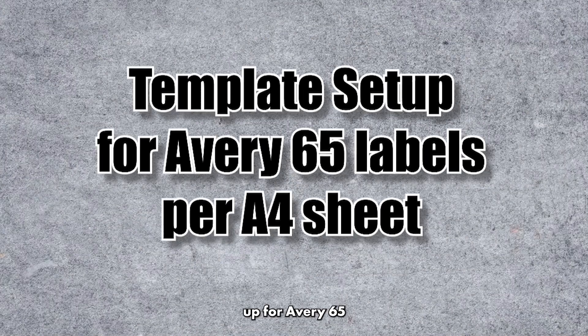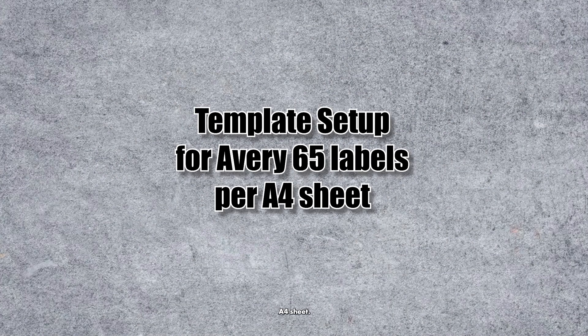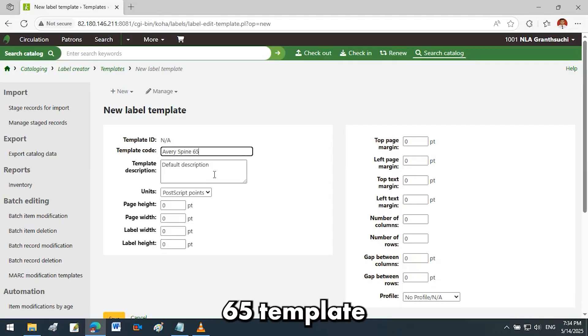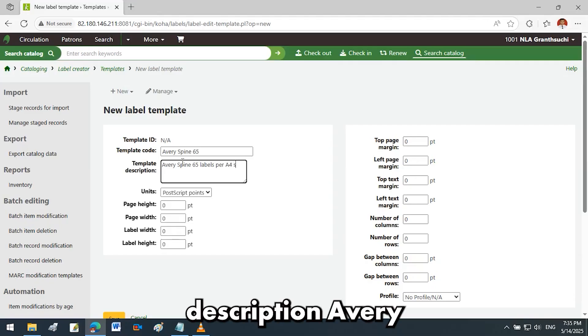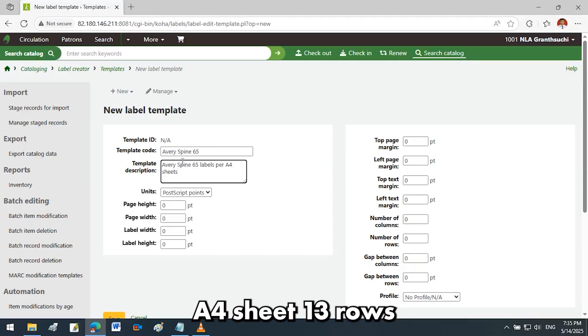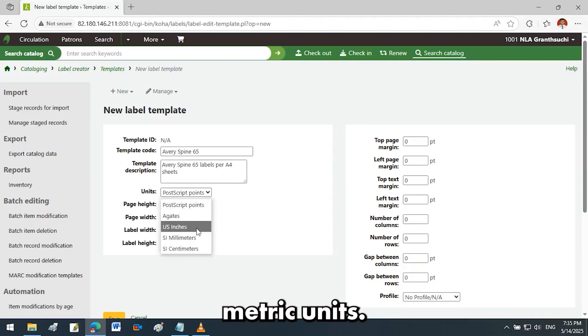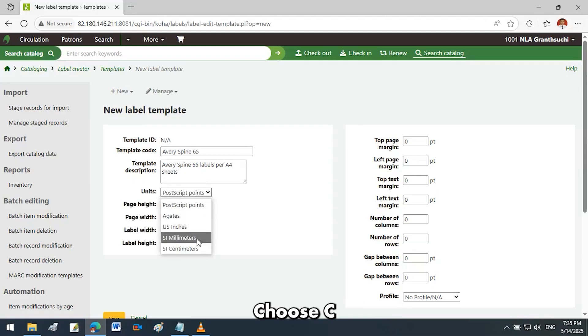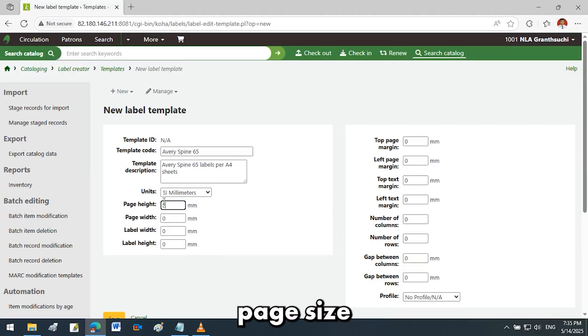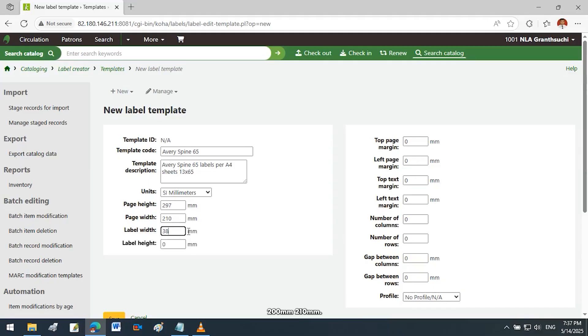Template setup for Avery 65 labels per A4 sheet. Template code: Avery spine 65. Template description: Avery 65 labels per A4 sheet, 13 rows by 5 columns. Dimensions: metric units, choose SI millimeters. Page size: A4. Page height: 297 millimeters. Page width: 210 millimeters.